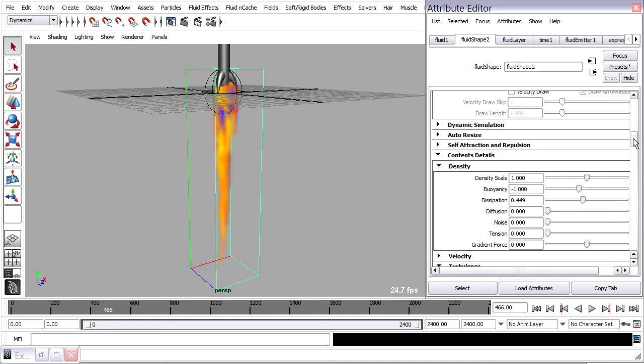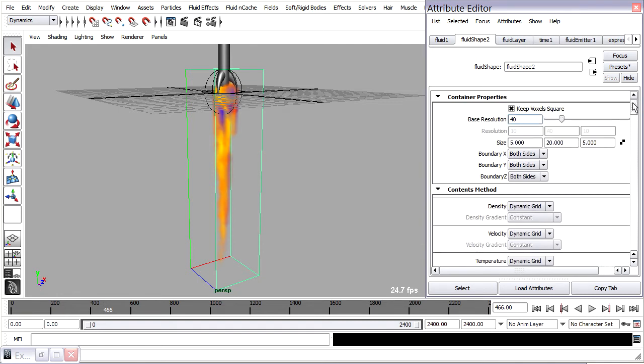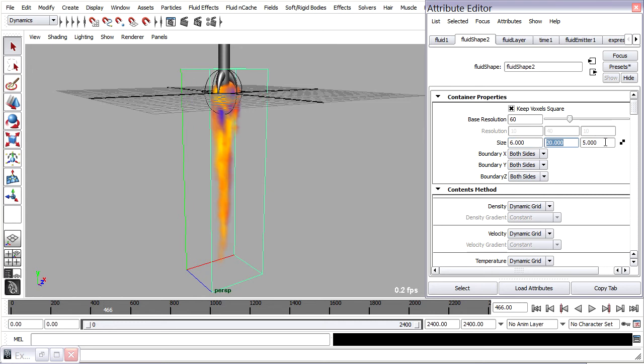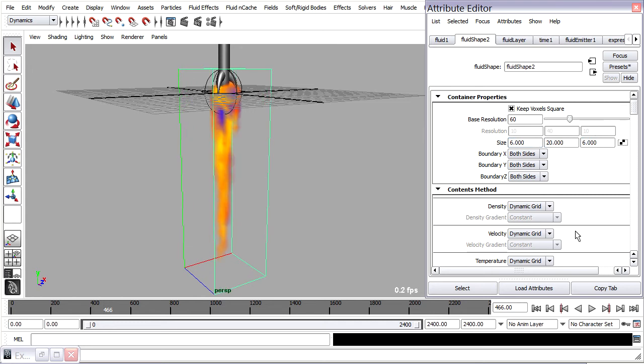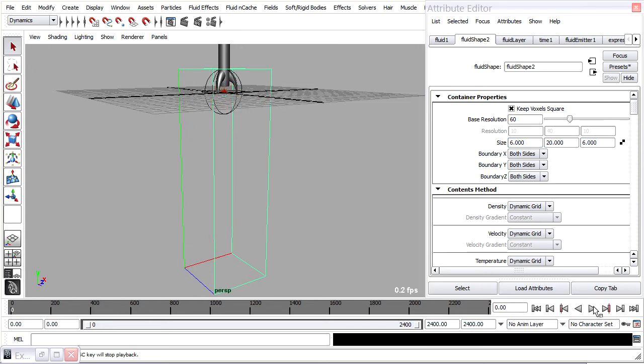So I'll go back up to the very top and increase the base resolution to maybe 60 and also I'll increase the size of the container just a little bit to 6, 20, and 6 just to give it a little bit more breathing room.